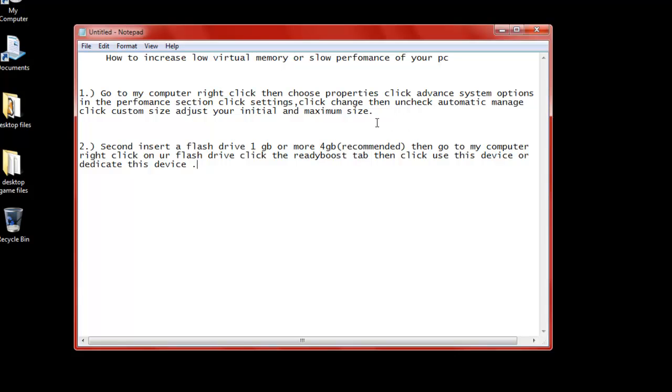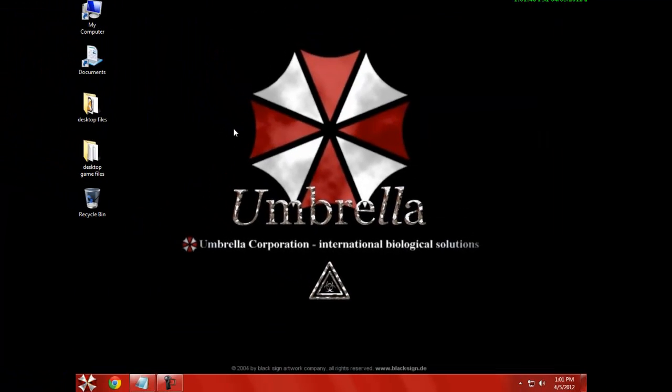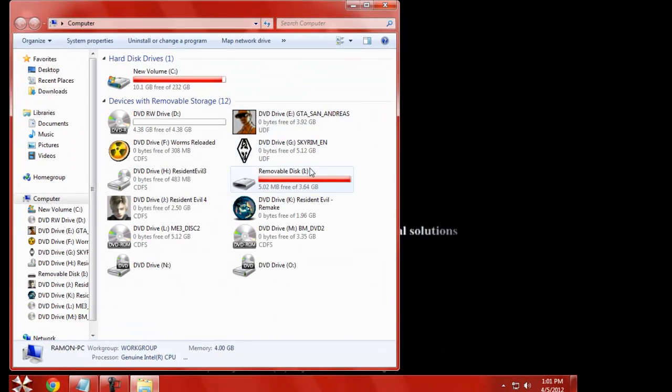There's a lot of people out there who will say ReadyBoost slows down your PC. Well, everybody has their own opinion. It's a good feature that Windows 7 offers. Back then Windows XP didn't have ReadyBoost.